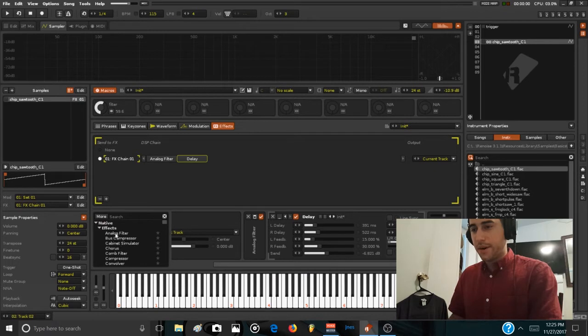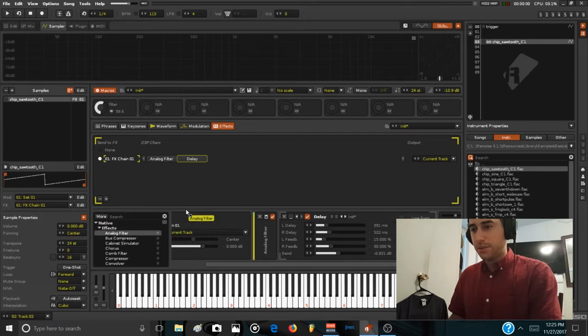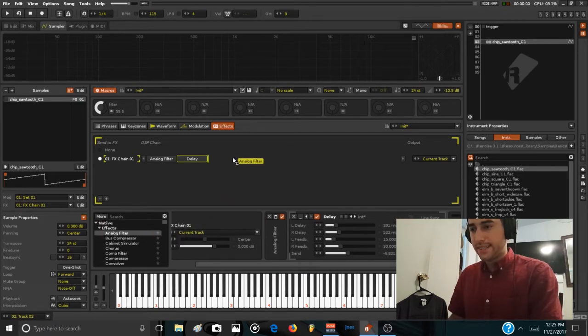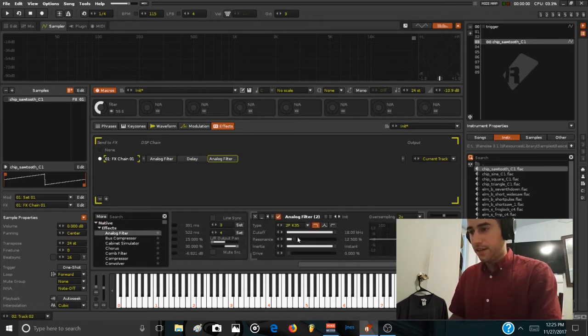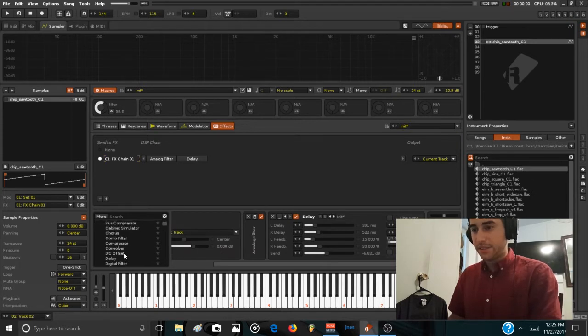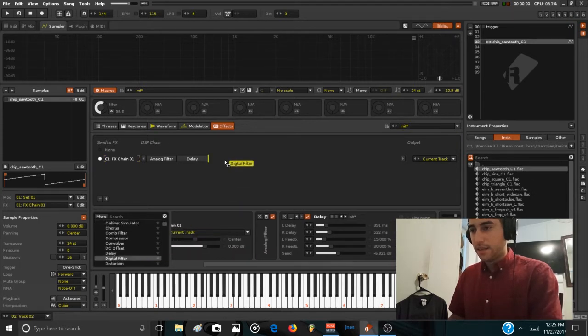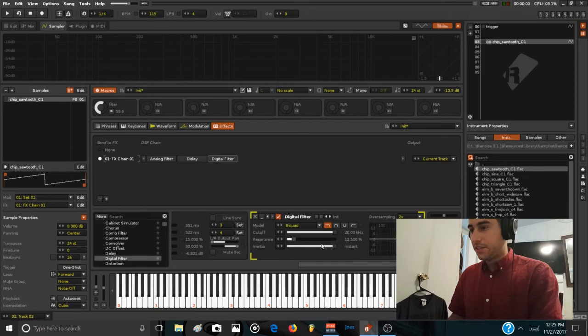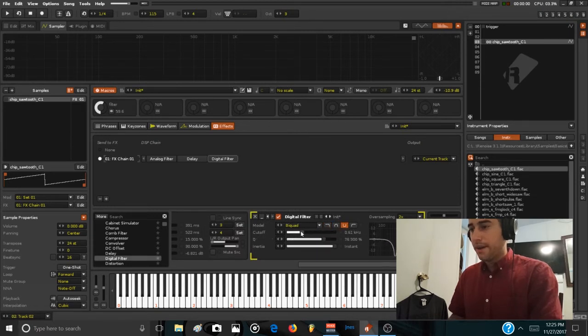The second thing we're going to do is to load the second filter, the digital filter, so we can access a different shape of filtering. And turn this to notch, this notch band right here.